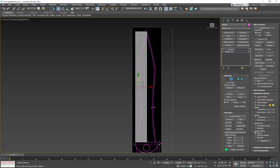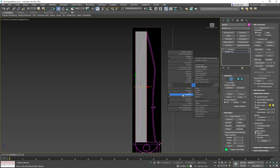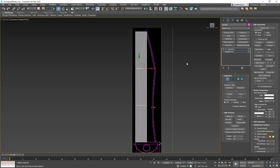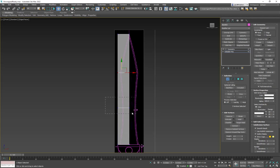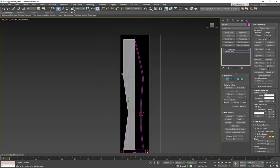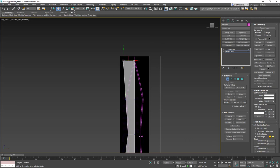Instead of just clicking Connect, I go to Connect Options and change the number to 2, so it cuts in two places. I click OK, then I grab the verts — I'm grabbing both by dragging a box around them — and move them to match the reference. I move one inward to match the depth of the blade profile.